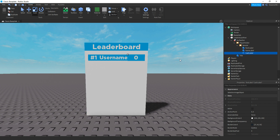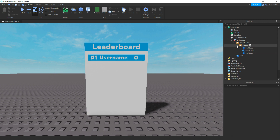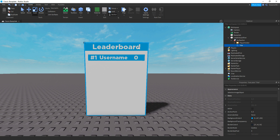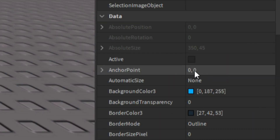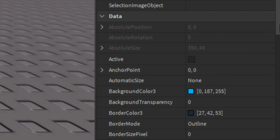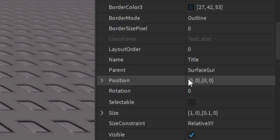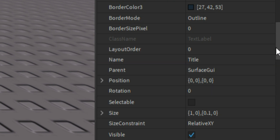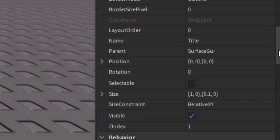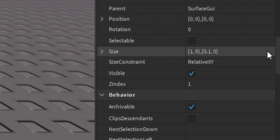For this I'm just going to be using cache. I'll show you the properties. For the text label for the title, the anchor point is set to 0, 0. Then the position is just 0, 0, 0, 0. Then for the size, it's 1, 0, 0.1, 0.